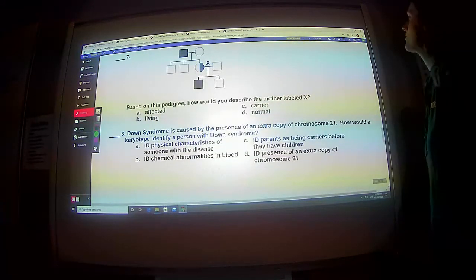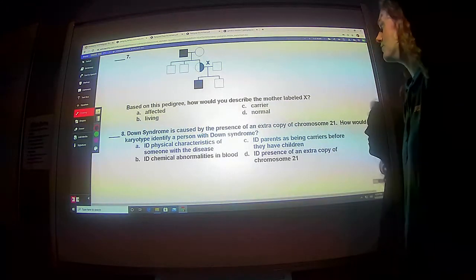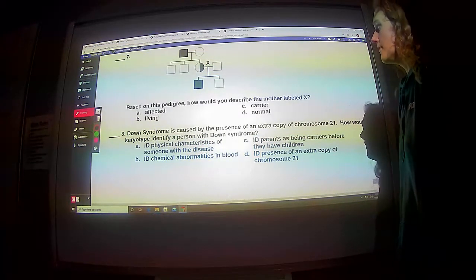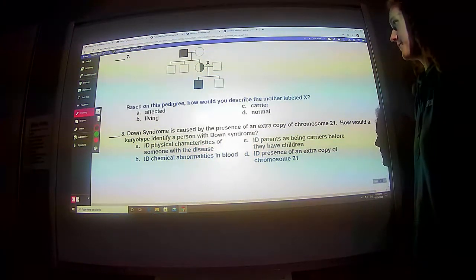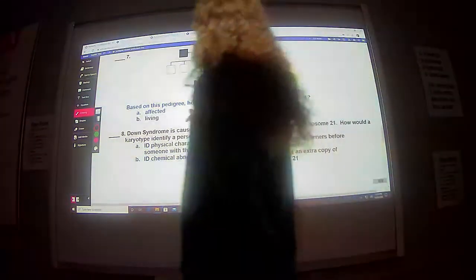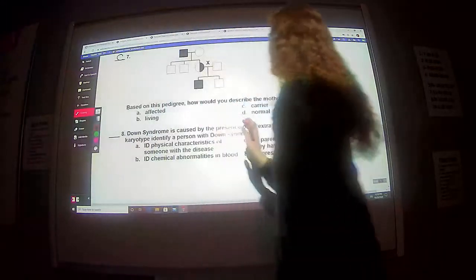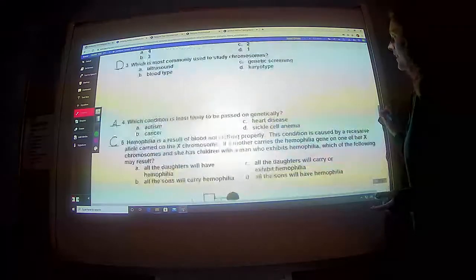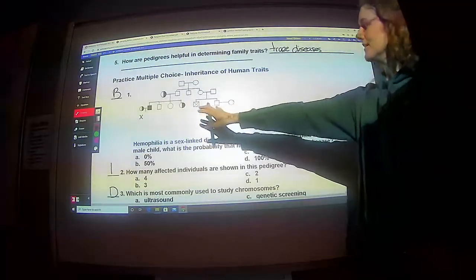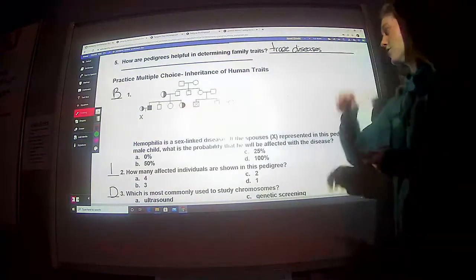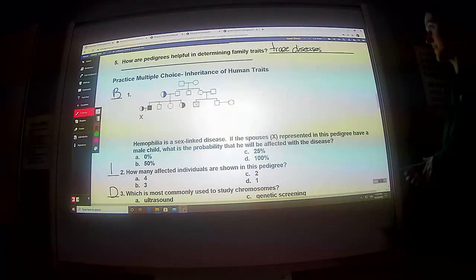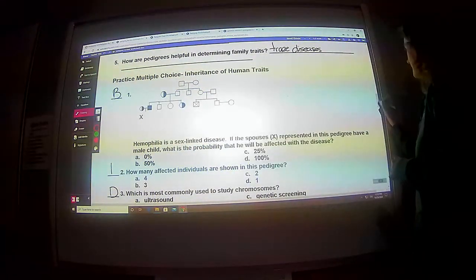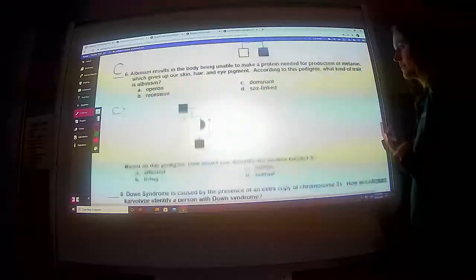Hopefully I'm not confusing you guys too much with this stuff. Based on this pedigree, how would you describe the mother labeled X? Affected, living, carrier, or normal? She is a carrier because she is halfway shaded in. You might have thought about the person who is X'd out — because they're X'd out, they actually died. So that's a dead person. You just put a little X over them and that's it.